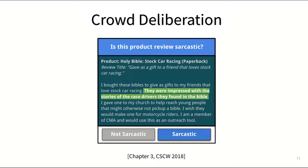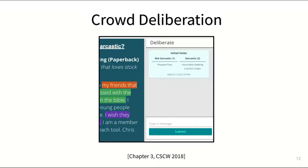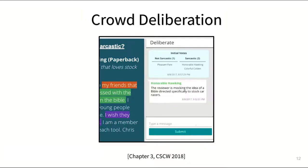Another worker might come to the conclusion that this is actually a completely serious review after all, in which case we put workers together into small groups and let them discuss their disagreements synchronously. But we wanted to encourage good discussion where workers would try to convince the others by providing good arguments, but also let them convince each other without simply going with the majority vote.